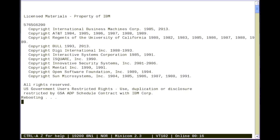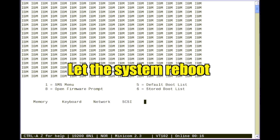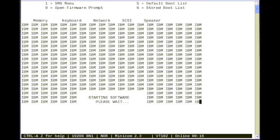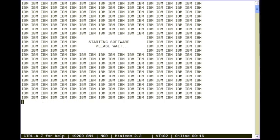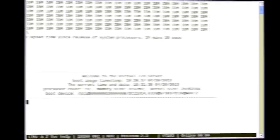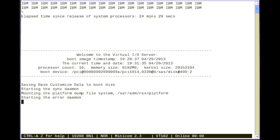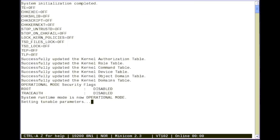VIOS reboots the system. Simply let the system reboot. VIOS starts. Wait for a login prompt.